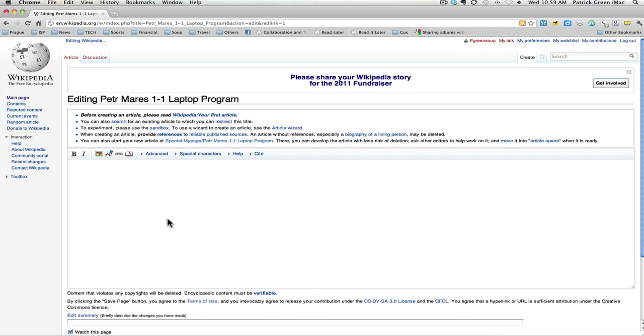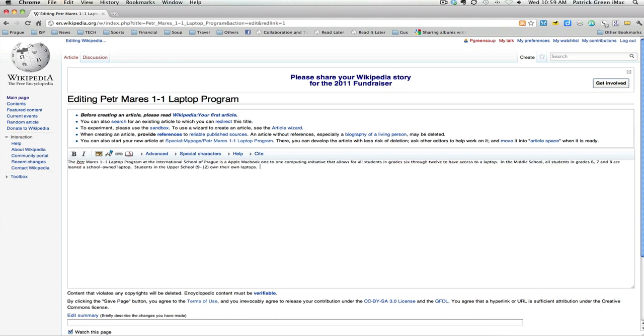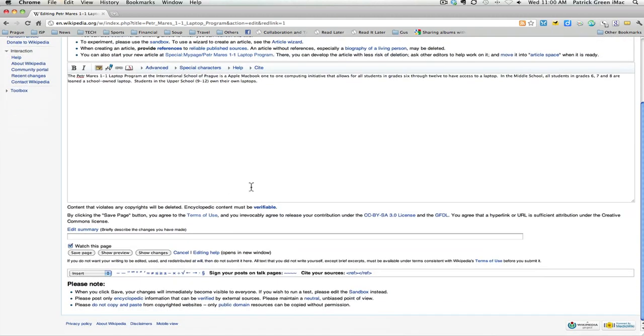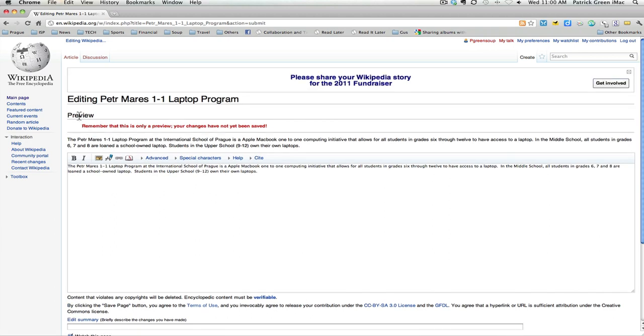I'm now editing the Petter Marisch one-to-one laptop program article. You can see here is the text editor. I'm just going to click in here and I'm going to start typing my article. Everything written should be in a neutral point of view. There are three buttons down here at the bottom: save page, show preview, and show changes. I'm going to show preview just to see what my work looks like. Here you can see the preview.